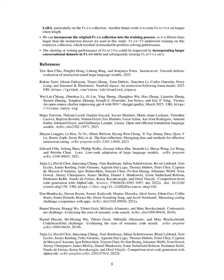We might also consider training Flacuna on a longer token length. We could enrich the training process by incorporating the original, extensive Flan collection, which is 15 times larger than the instruction dataset we used. Flan T5, having been trained on this voluminous collection, displayed impressive problem-solving prowess. Additionally, we could improve Flacuna's conversational or writing abilities by incorporating larger conversational datasets into Flan Mini, and subsequently training Flacuna on this.